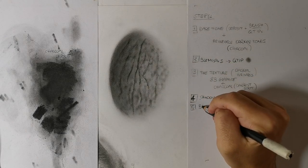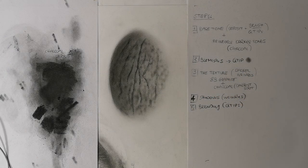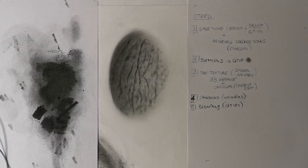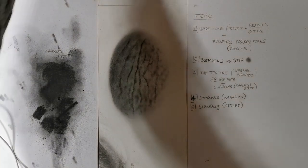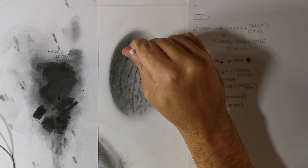Step 5: Blending. I'll blend everything with a Q-tip to achieve a smooth and soft effect.